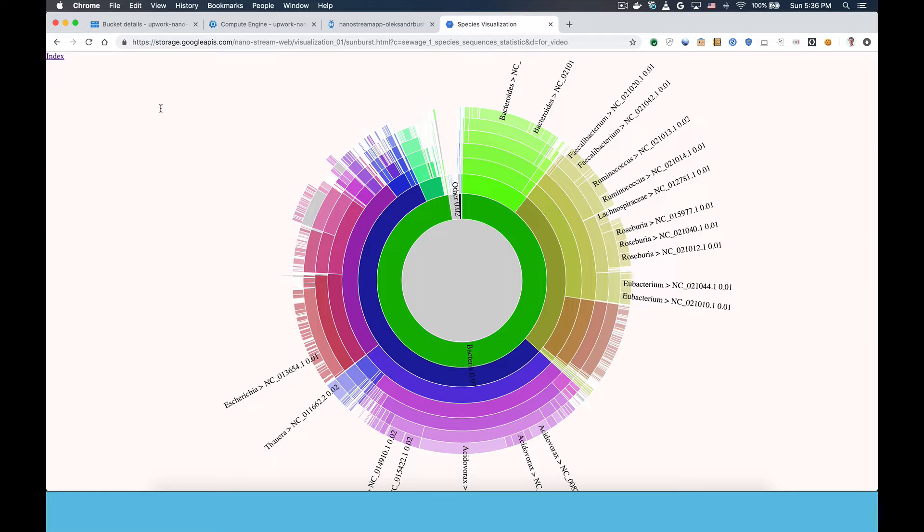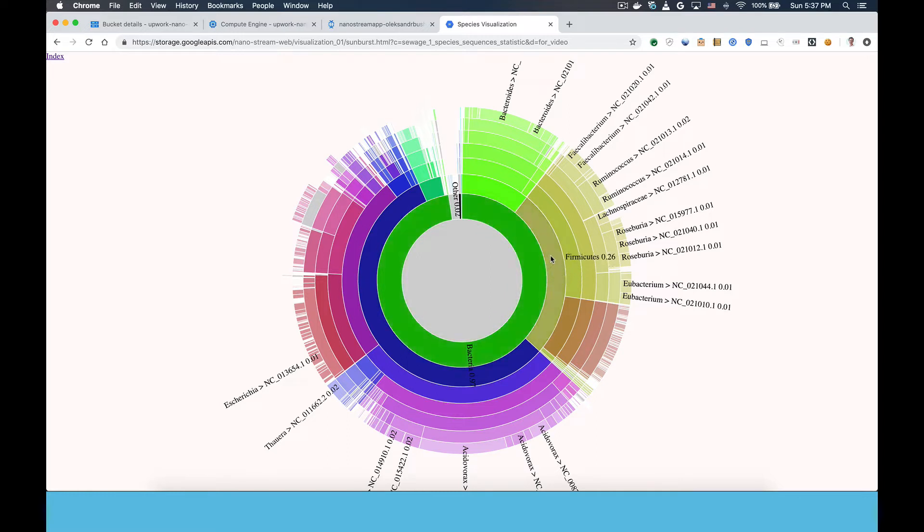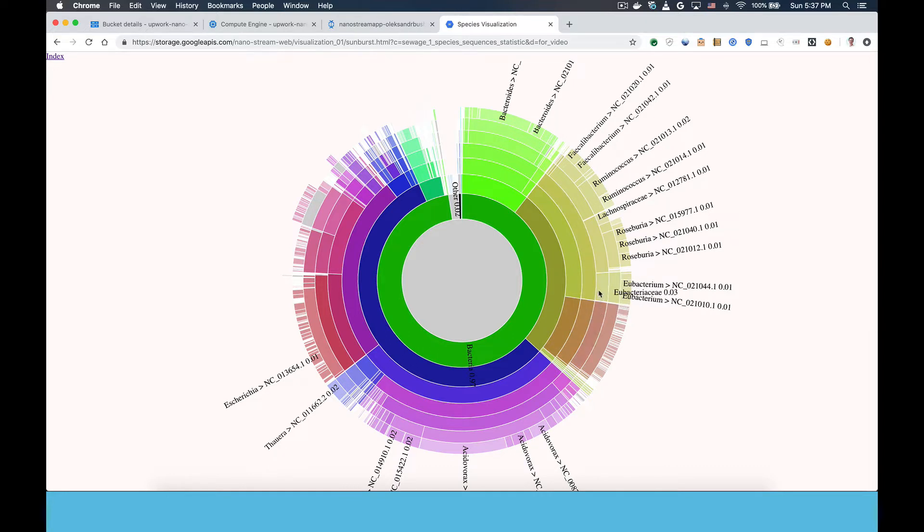What I'm showing on the screen right now is a visualization of a processed sample so you can get an idea of how the end user interface works. You can see there are some concentric rings and that each ring is broken into arcs. Going out from the center, the innermost rings represent high-level classes of living things like bacteria, plants, animals, viruses, fungi, etc.